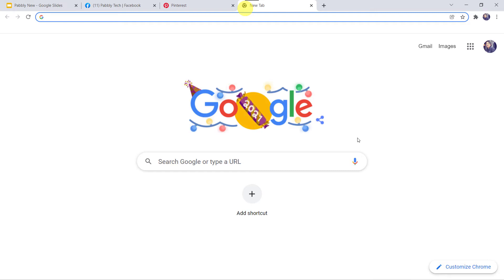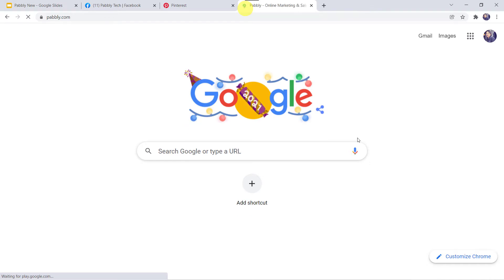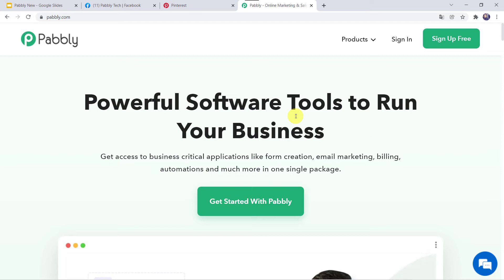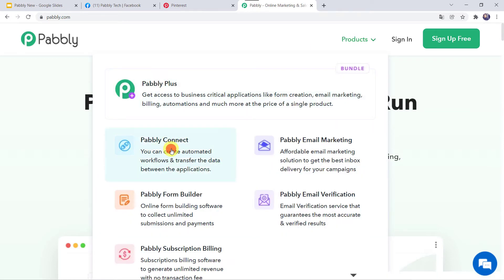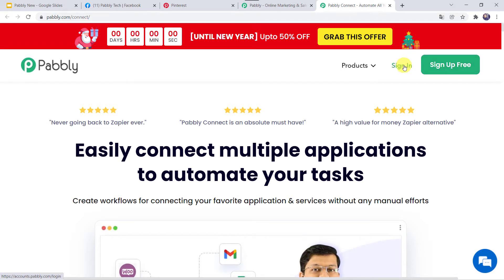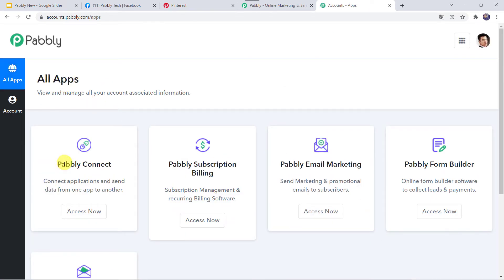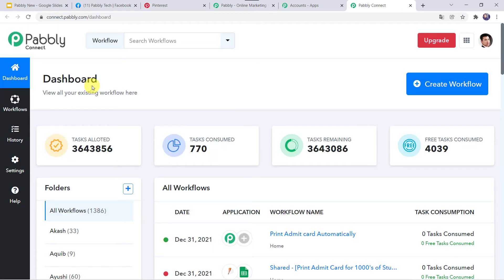Let us type pably.com in our browser. This is the website of Pably. Come to Products and click on PablyConnect — this is the landing page of PablyConnect. As a first-time user, click on 'Sign Up for Free' to create your account in just 2 minutes. As I already have an account, I will simply sign in. In the All Apps section, come to PablyConnect and click on Access Now. This is the dashboard of PablyConnect.